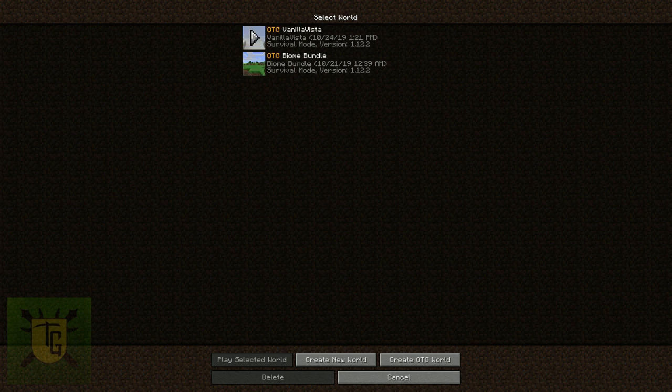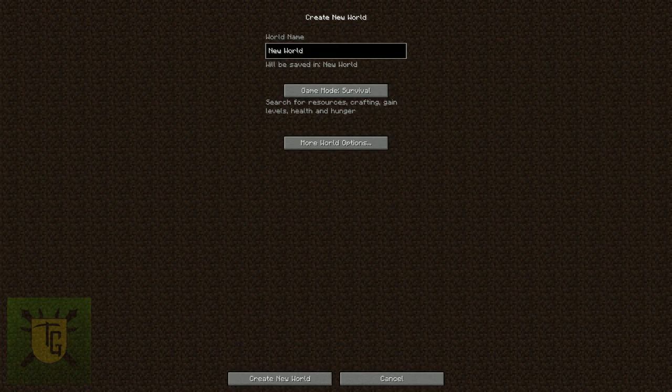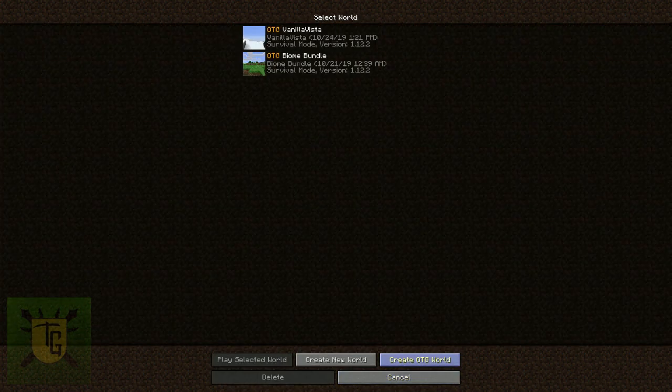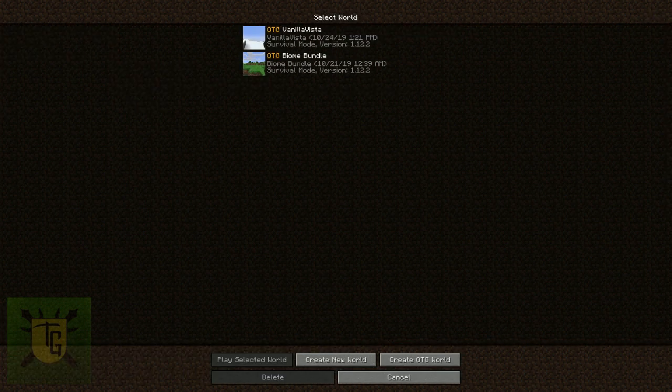And your worlds have a different look to them. See, it's got OTG. And then it says Biome Bundle and Vanilla Vista. That's just because I didn't change the name. But it'll say OTG in front of your world. And you've got an option here. You can create a new world and go to the vanilla screen. Or you can create an OTG world. So you've got two different options there.